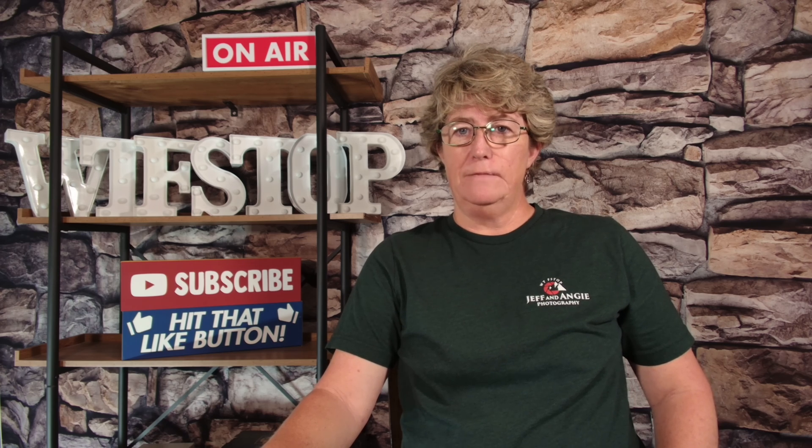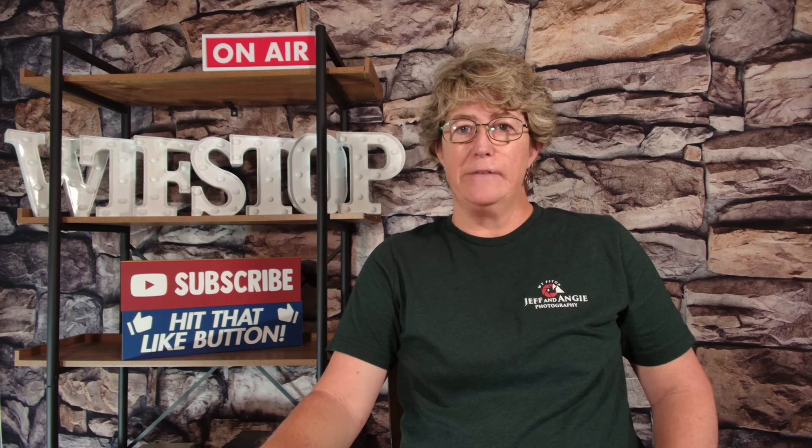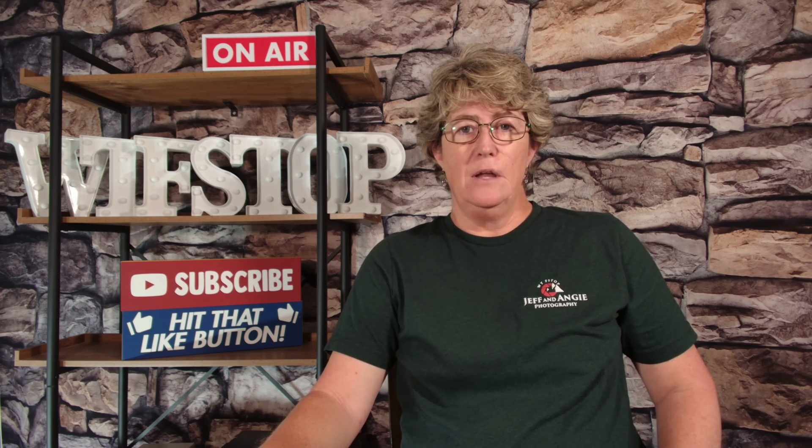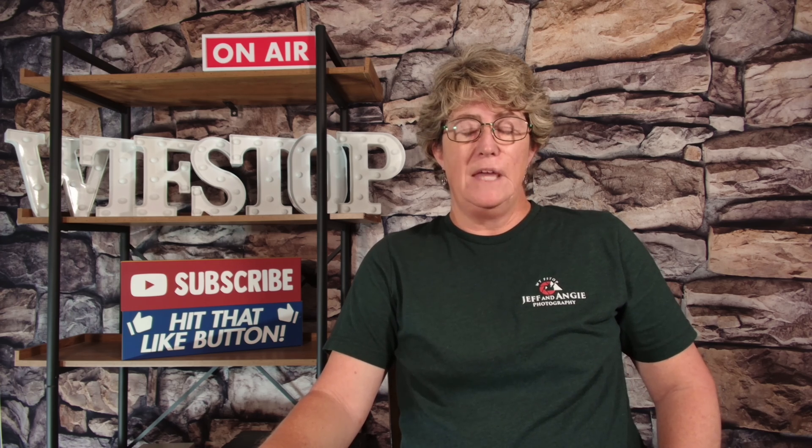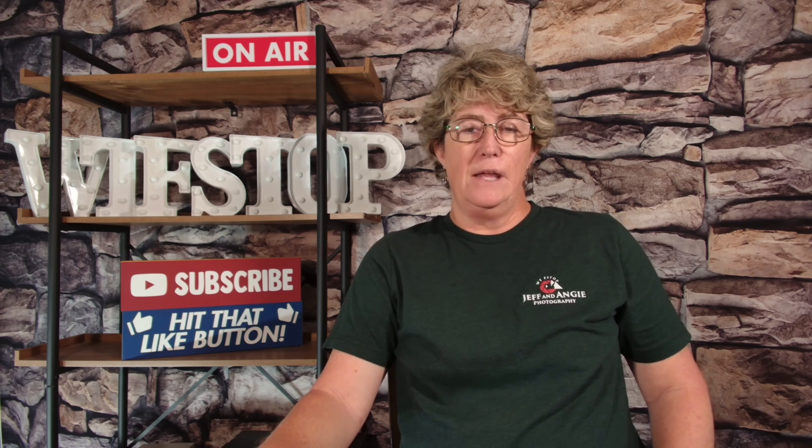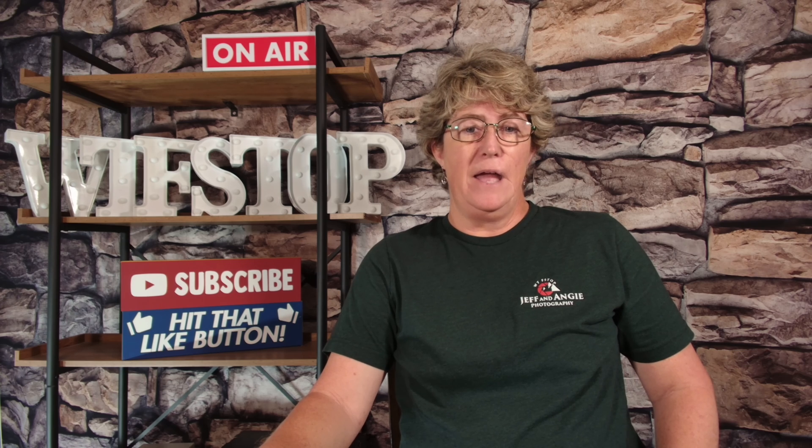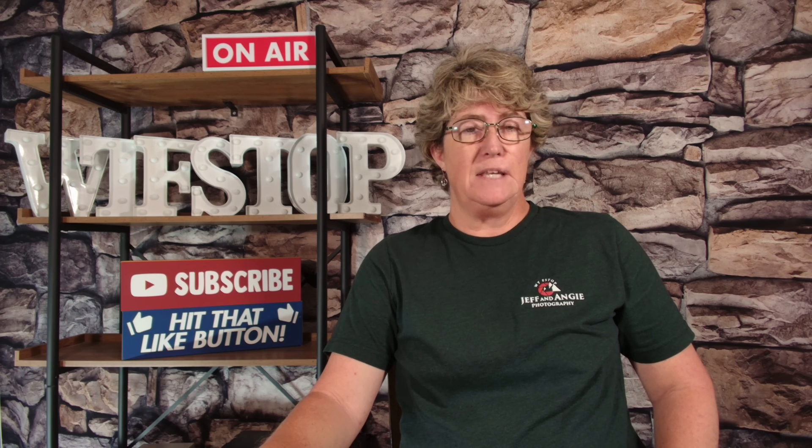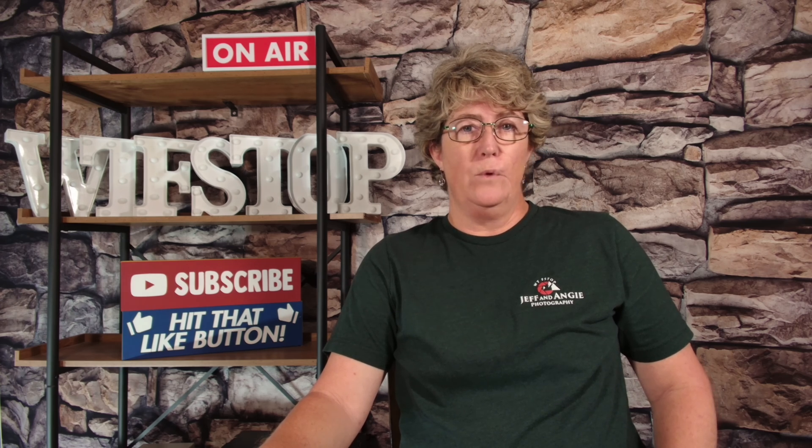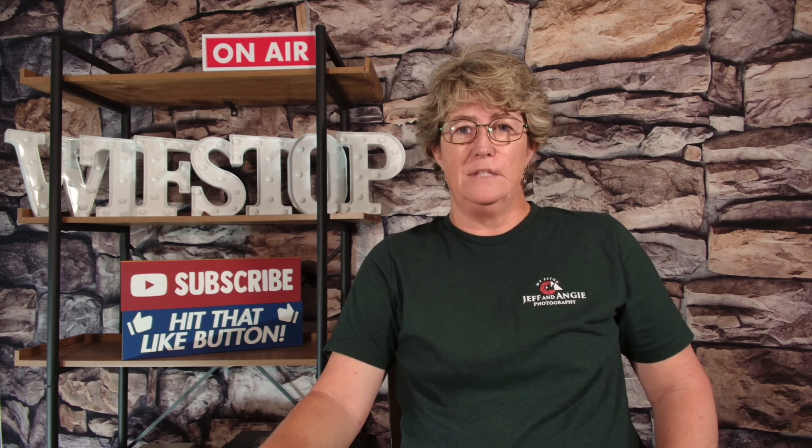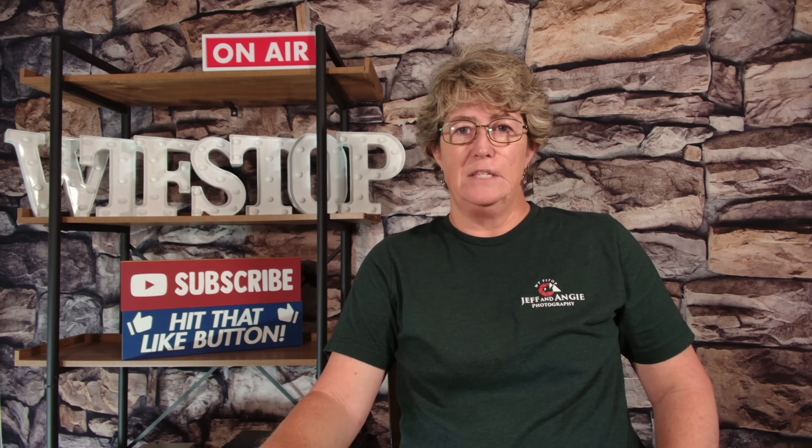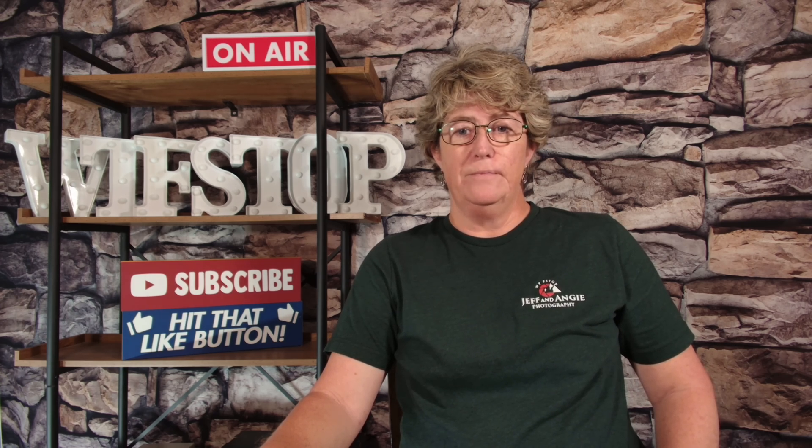Hello and welcome to another episode of Jeff and Angie Photography WTF Stop. This week we are going to do another edit in Luminar. We're going to take an ordinary image, put it in there, and see what we can come up with together. Stay tuned.